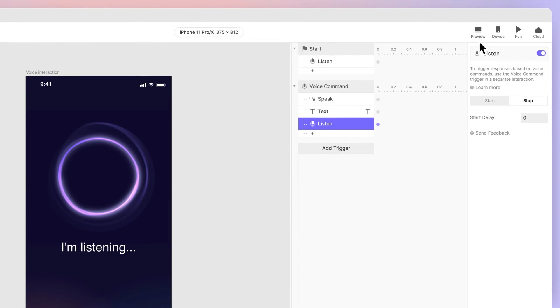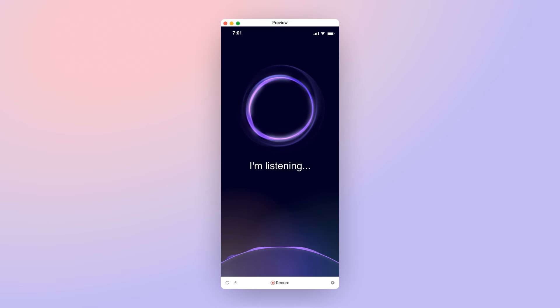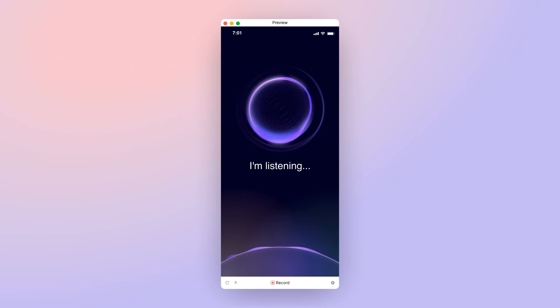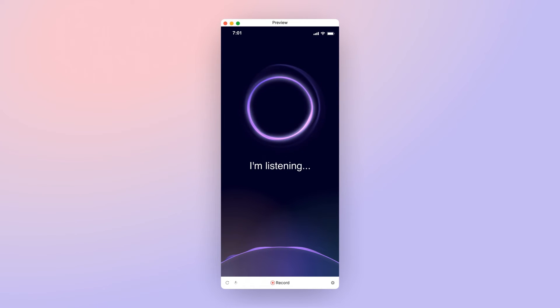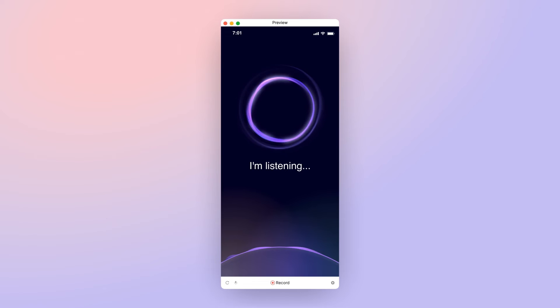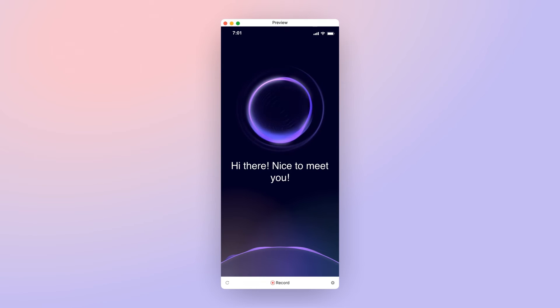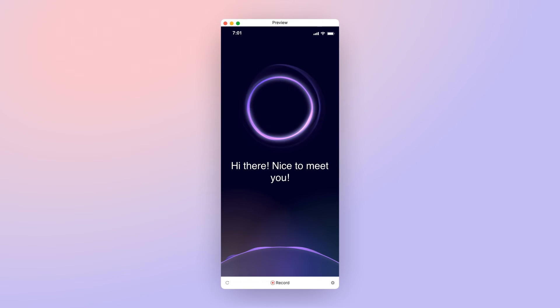Now let's preview again. Say anything other than your voice command. What's the weather like? Pause, then say, Hello Avery. Hi there, nice to meet you. Our experience works.